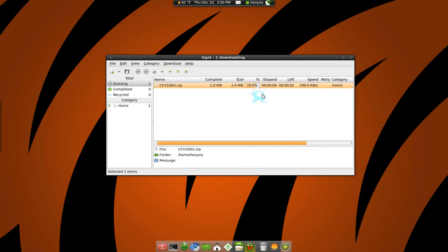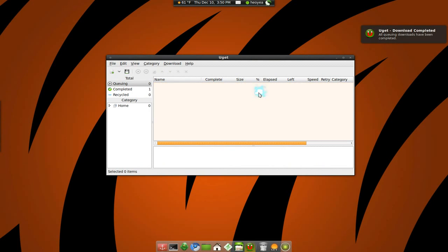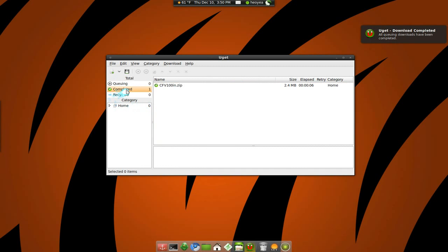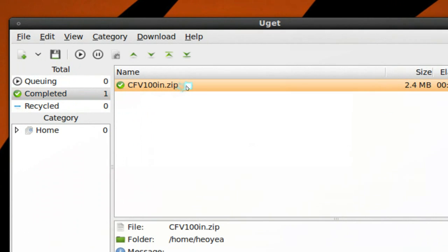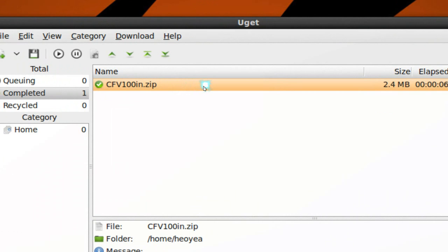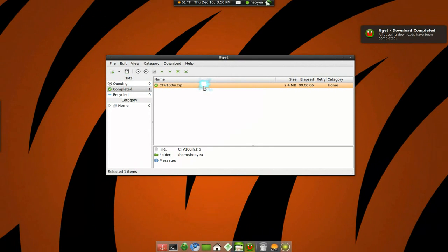And there you go. It's downloading. It's done. When it's done it should be in here—it says completed. So not a big deal. It's just standard stuff, kind of like FlashGet and all that.